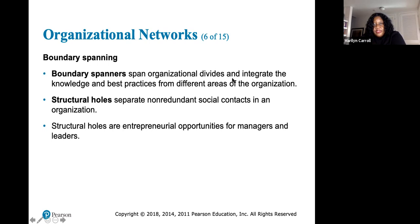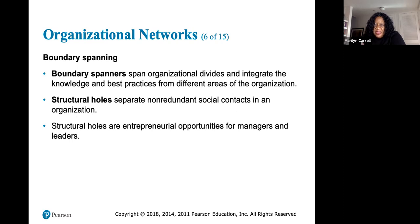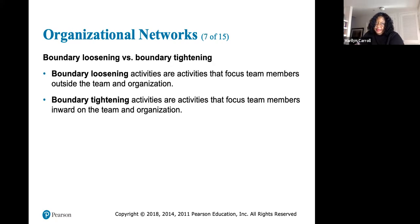Boundary spanners span organizational ties and integrate knowledge and best practices from different areas. Structural holes separate redundant social contacts in an organization and are entrepreneurial opportunities for managers and leaders — because managers who know the structure can build opportunities that weren't already there. Boundary loosening activities focus team members outside the team; boundary tightening activities focus team members inward on the team and organization.